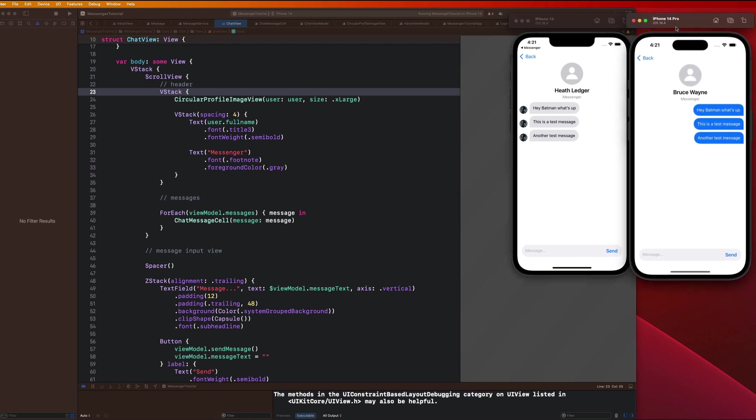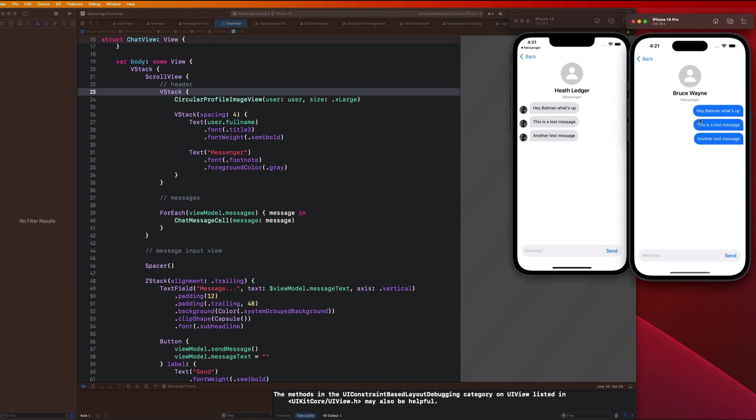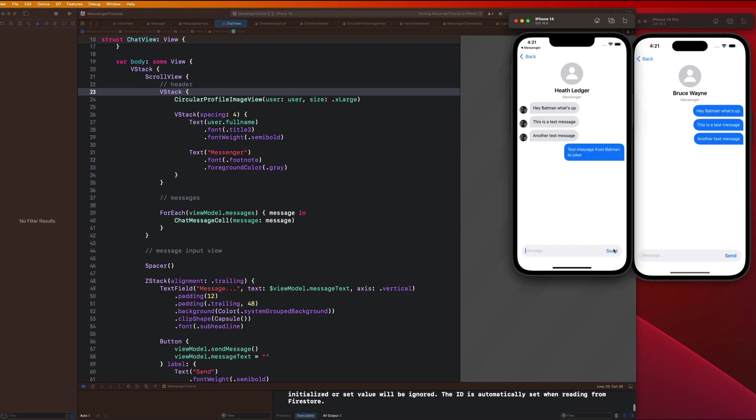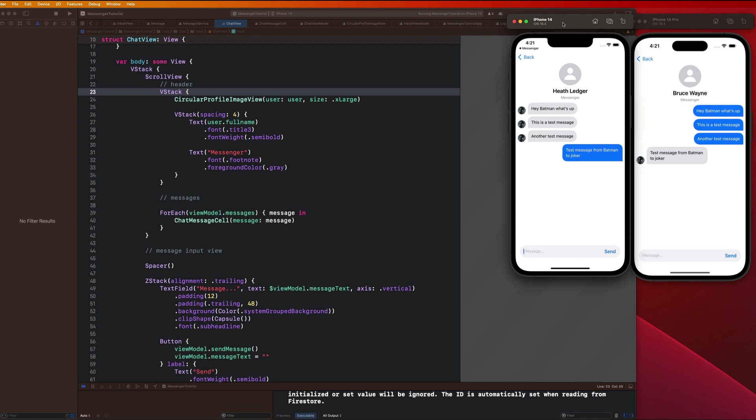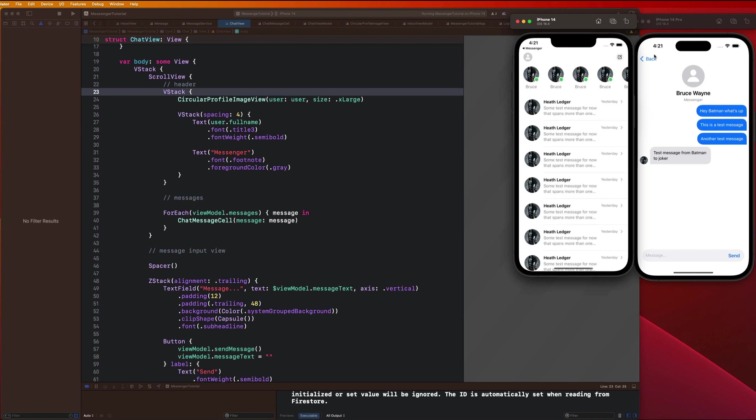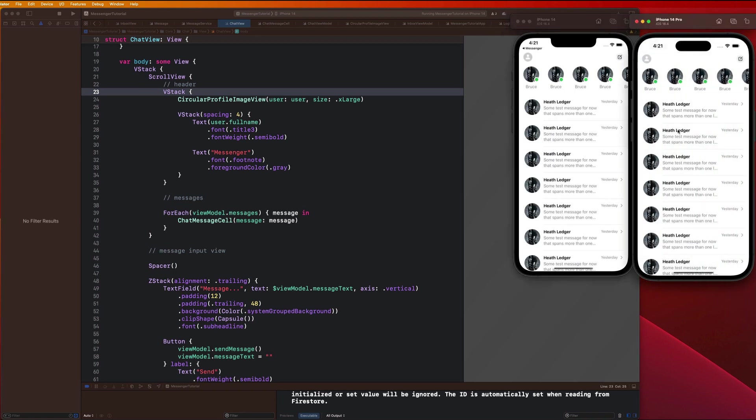We can see here that all of our logic is working beautifully. All of these messages were from the Joker to Batman. If I send a message from Batman to the Joker - 'test message from Batman to Joker' and hit send, we notice that it shows up for both users right away.